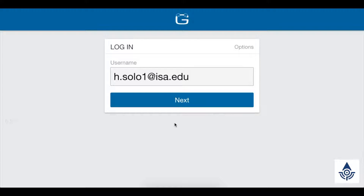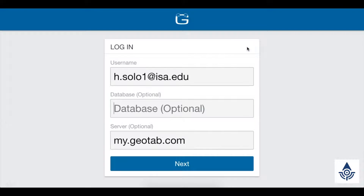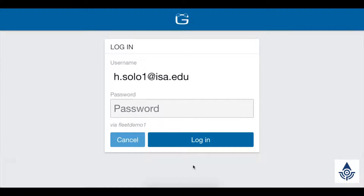From this login screen you should see your database name listed right here. If you see nothing, like in this example, or if you see a database name or number that isn't your usual one, click the options button up here. Type in your database name and then click next and continue the login process.